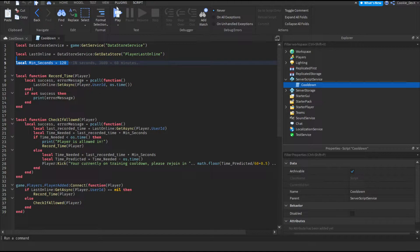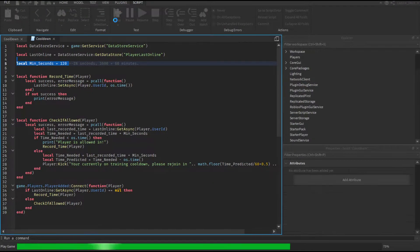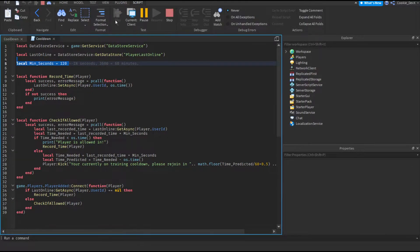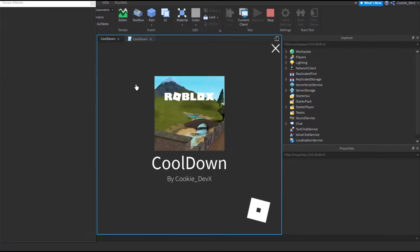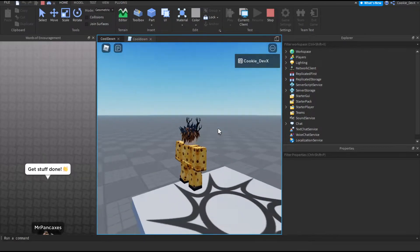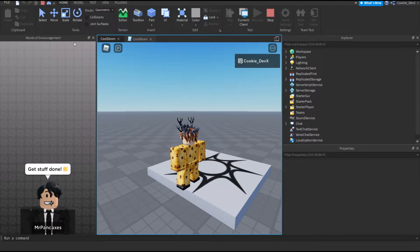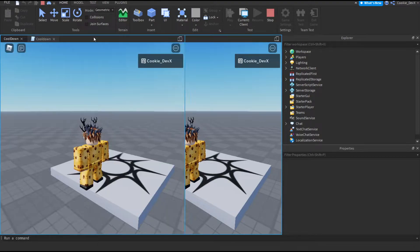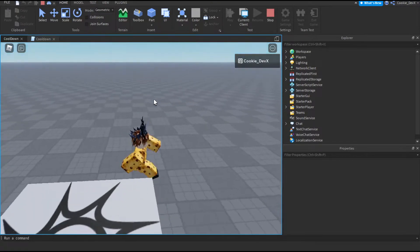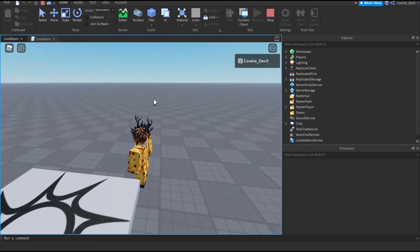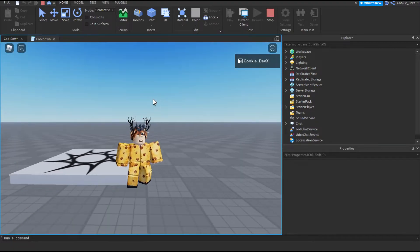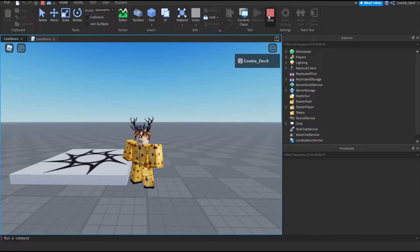Now let's just play the game. You can see here we are inside of the game. Nothing's happened just yet except my plugin came up, but we can just close that. And you can see nothing has happened just yet. Let's try rejoining and see what happens.